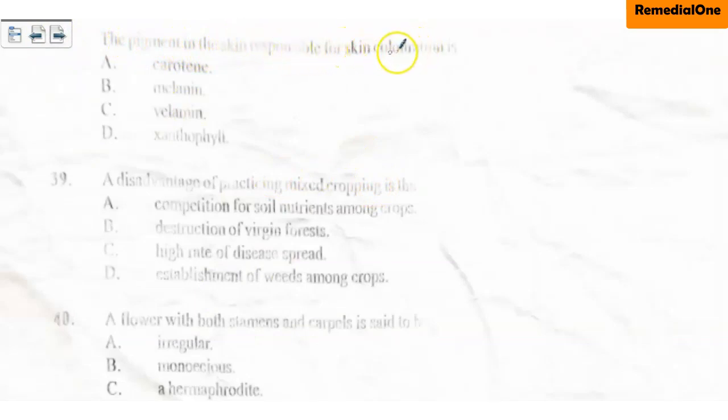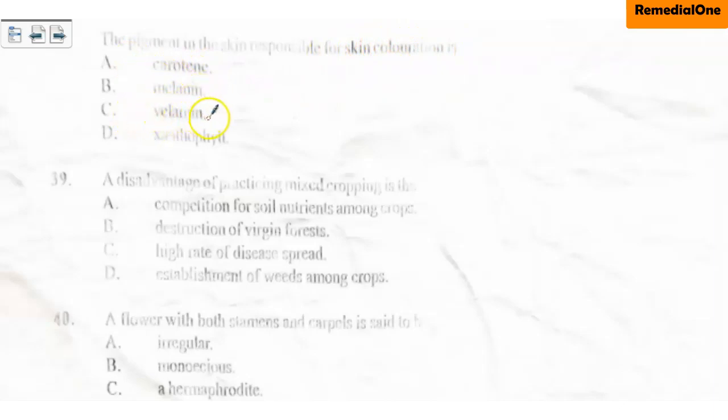Question 38: The pigment in the skin responsible for skin coloration is — A. Carotene, B. Melanin, C. Velamin, D. Xanthophyll. The correct option is melanin. We have melanin in our skin and it protects us from harmful UV radiation. That is why it is not good to bleach the skin — bleaching removes the melanin, exposing the person to harmful radiation and risk of skin cancer.